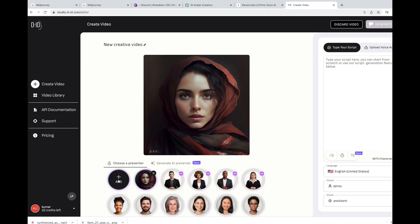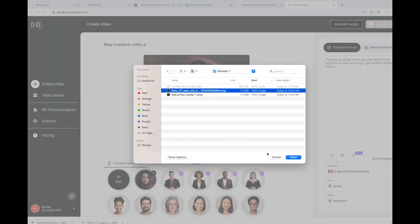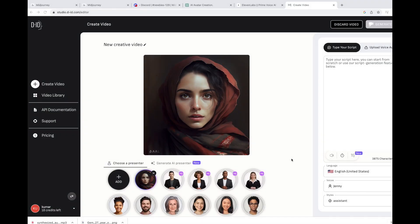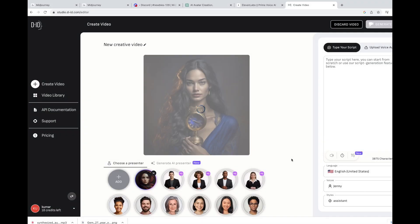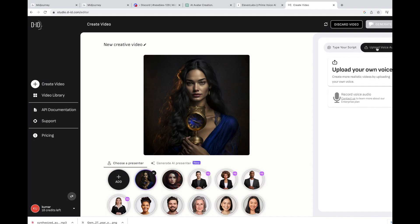Click on create video. And you can add your own image. Select the avatar. Here you go. The image is uploaded. Now, you can choose the...